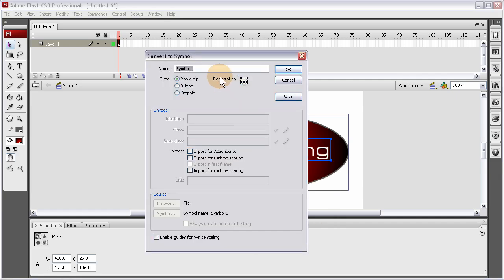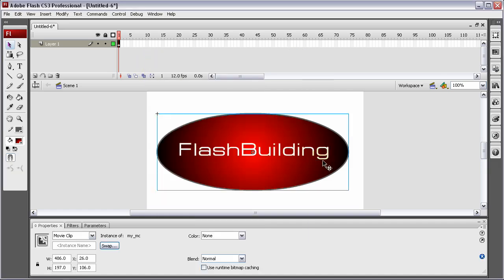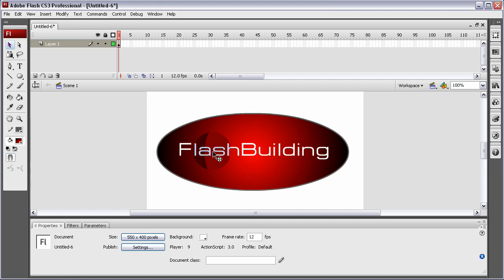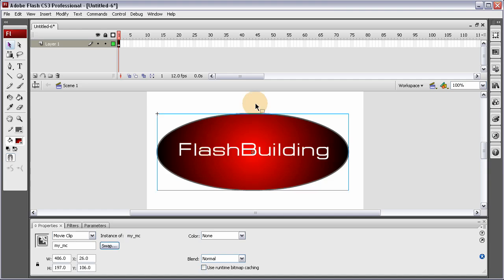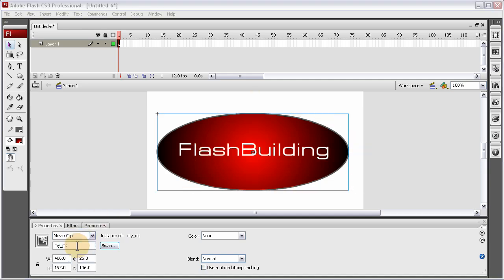Movie clip. My underscore MC. His name in the library. I'm going to copy that name. OK. I'm going to put that name in the instance name. Properties inspector spot right there. My underscore MC. So now this is my display object, and it has an instance name here in the properties panel.